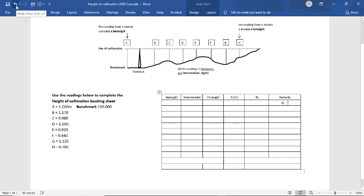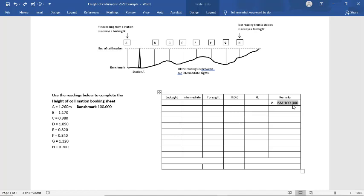The first thing we do, we put in our benchmark, which is right there. We've nominated it at 100. We could have nominated it at 50, 20, 30. It's just a nice easy number to start with.